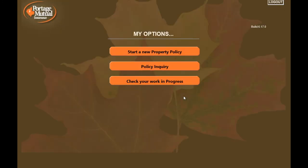The My Options menu allows you to select what you would like to do: start a new property policy, do a policy inquiry, or check your work in progress. Let's start a new property policy.